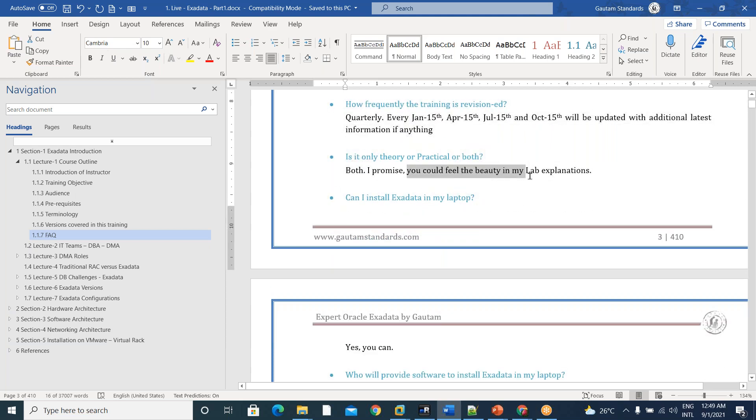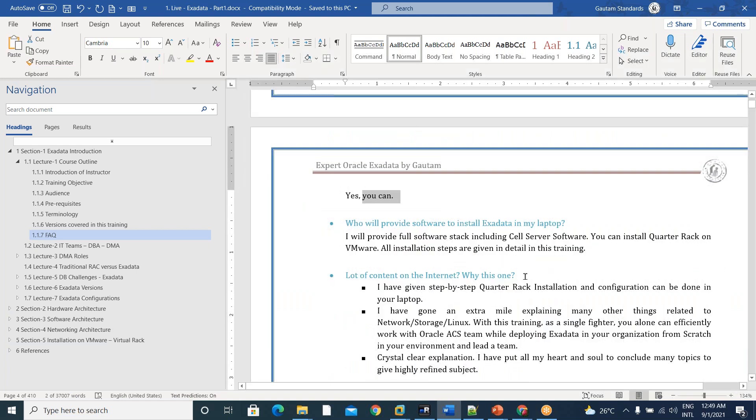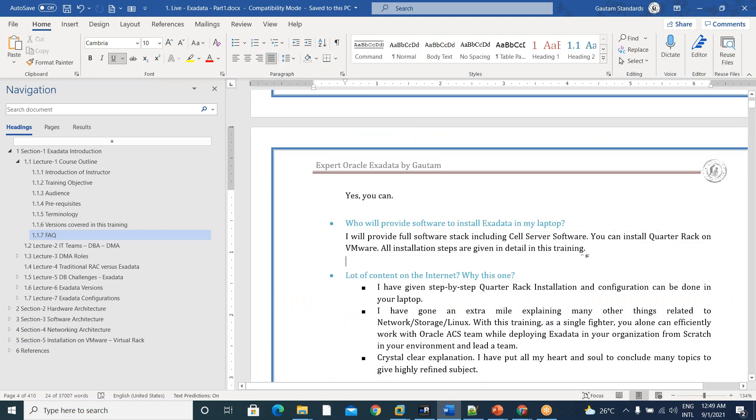Both practicals and theory are there. And yes, you can install Exadata in our laptops. And all software stack I will provide you.